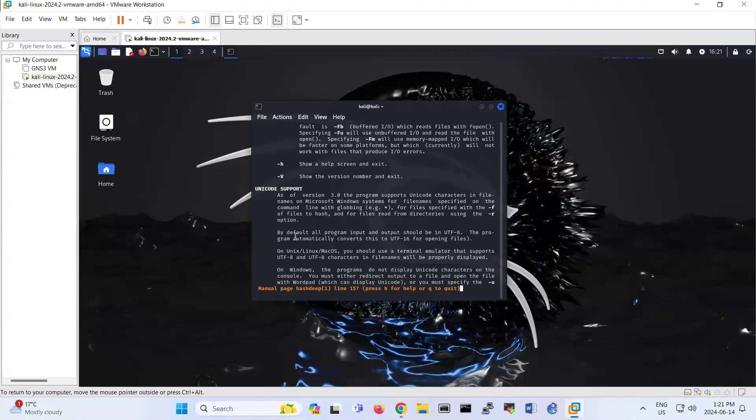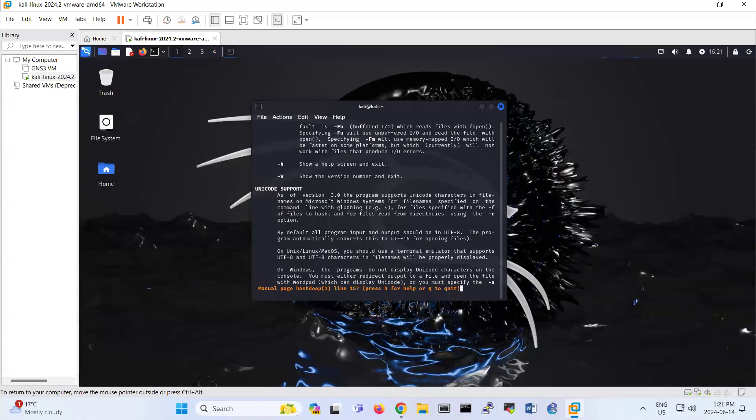So this is about hashtape. I hope it is informative for you guys. Thanks for watching.